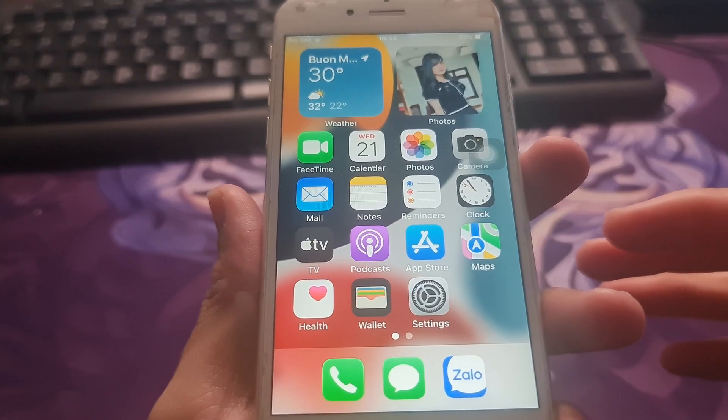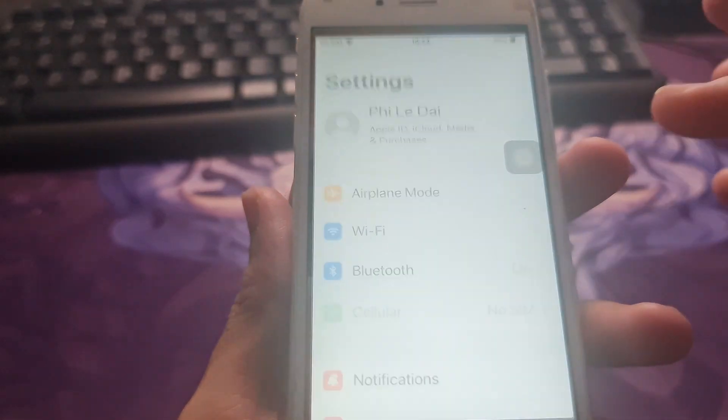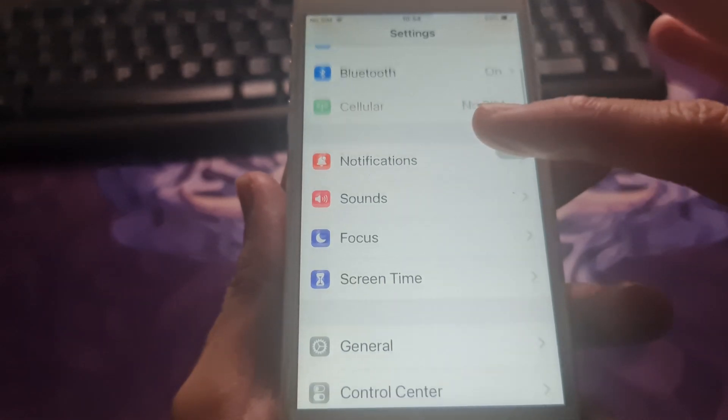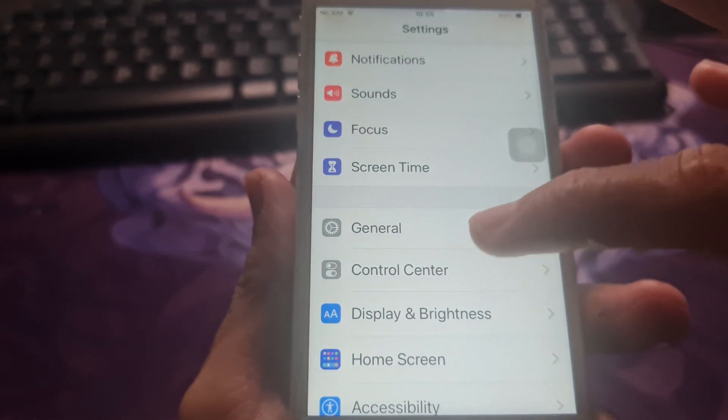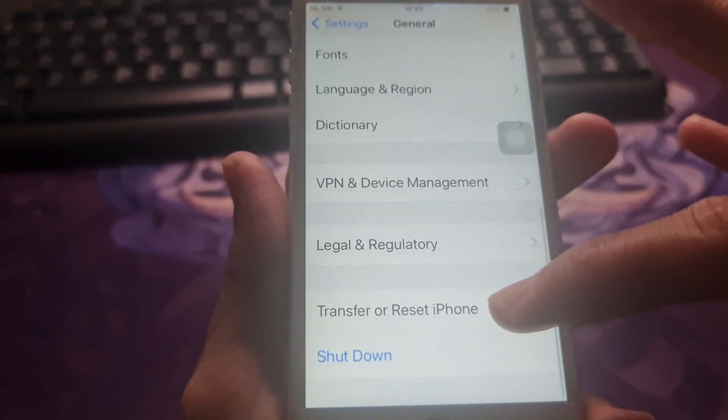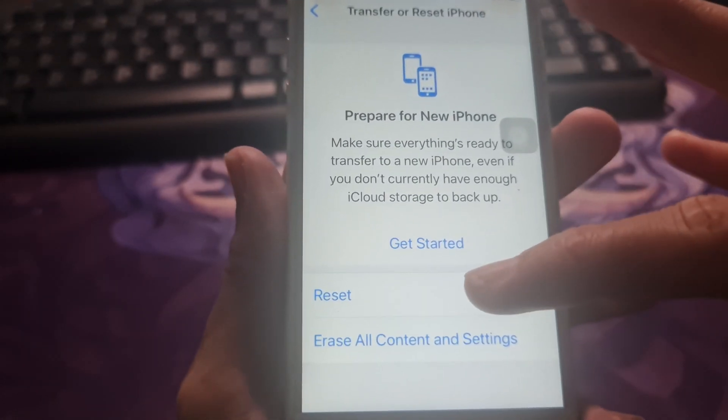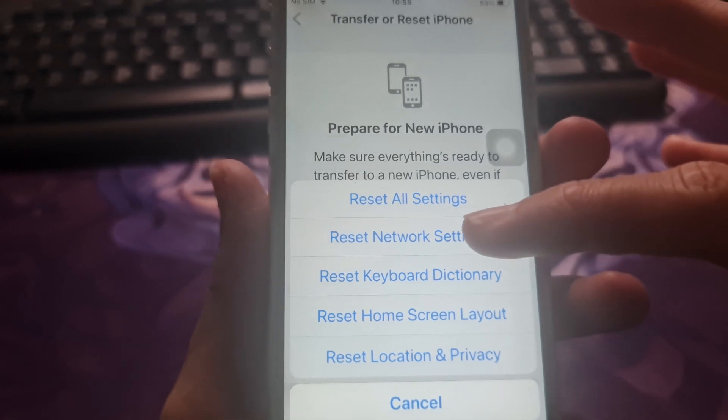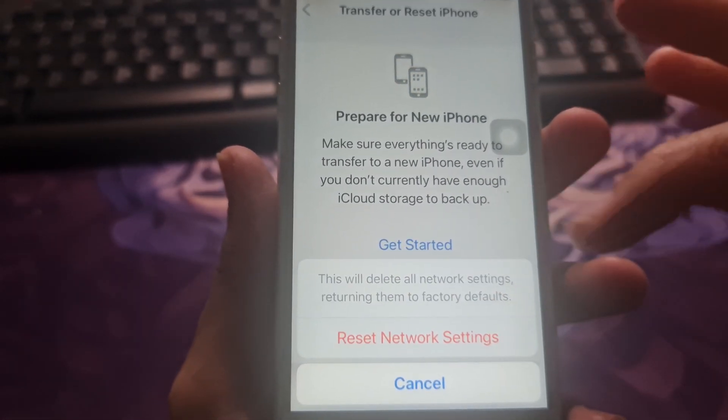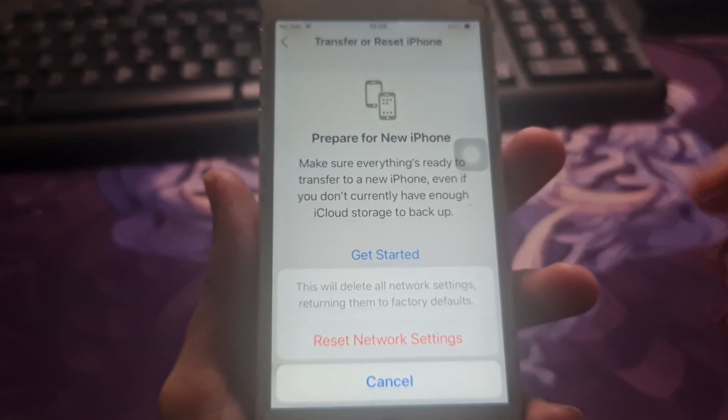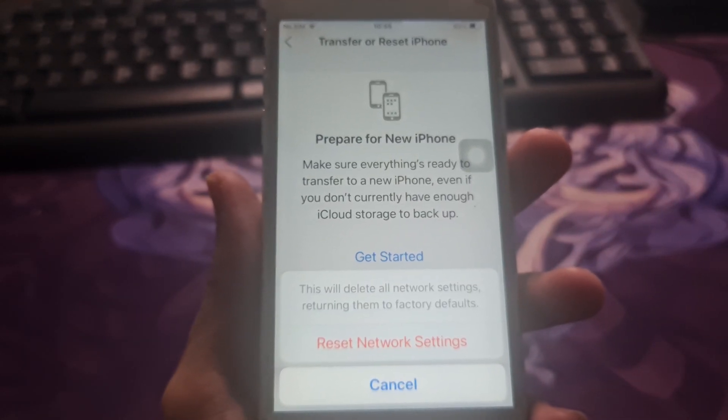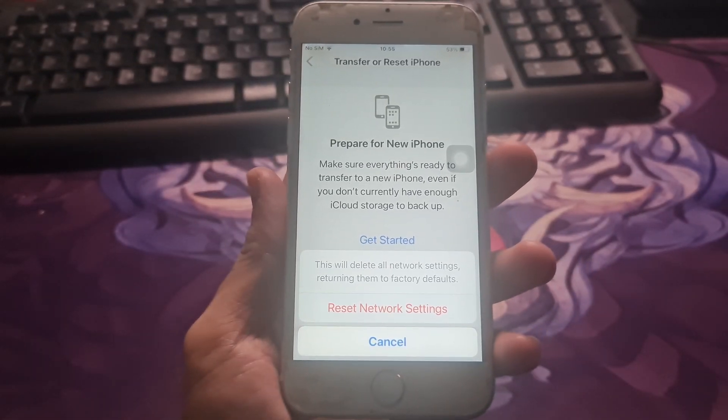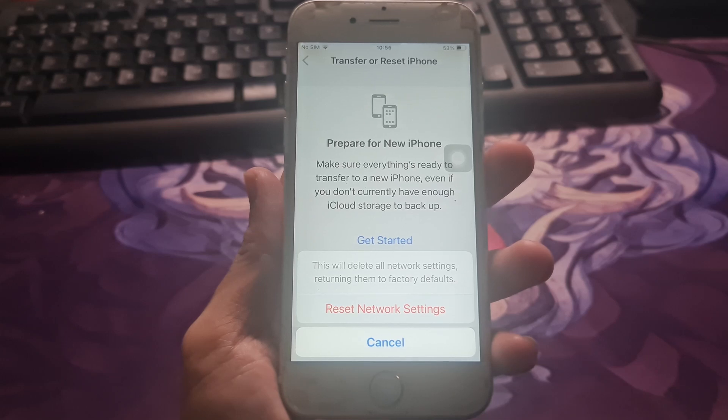In case the connection error still occurs, then reset network settings. To do this for iOS, iPhone, or iPad, open settings, tap on general, scroll down and tap on Transfer or Reset iPhone. Tap reset, tap reset network settings. It will ask for your iPhone's passcode, enter it. After you enter your passcode, a prompt will appear on your screen asking for confirmation. Tap on reset network settings to confirm and your phone will restart.